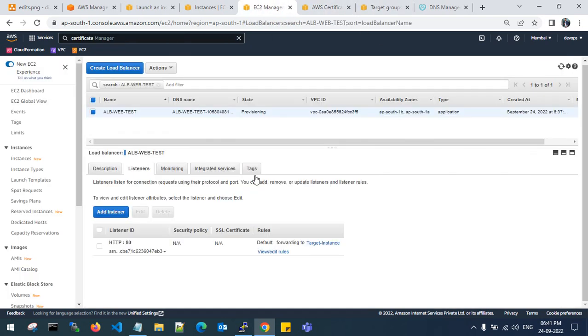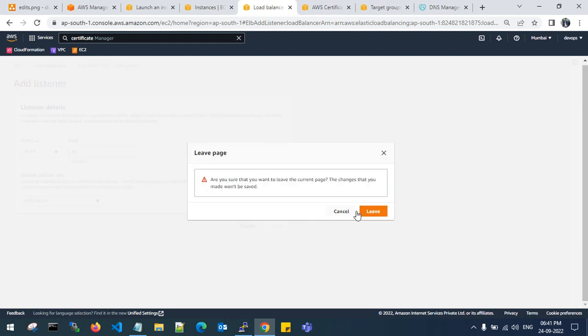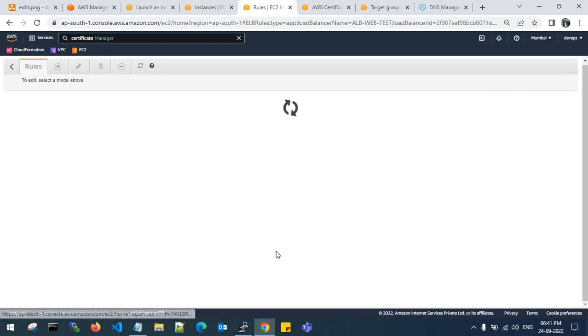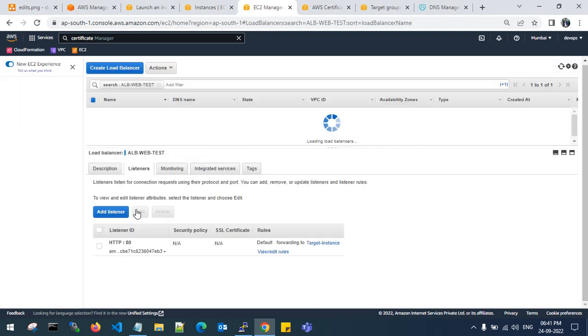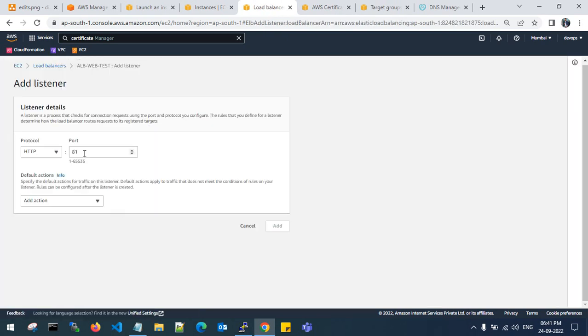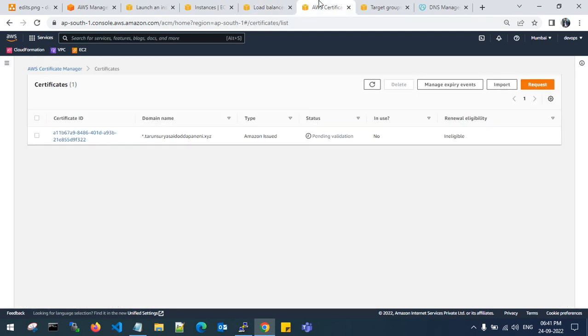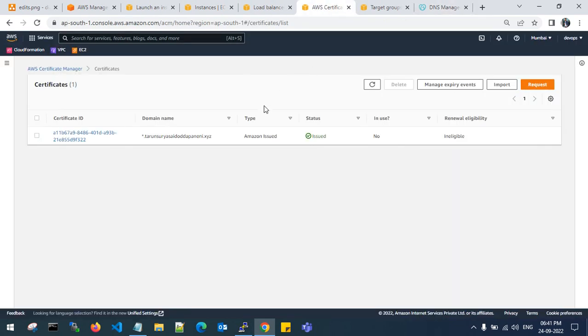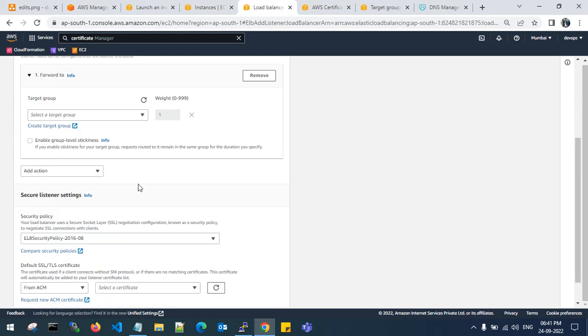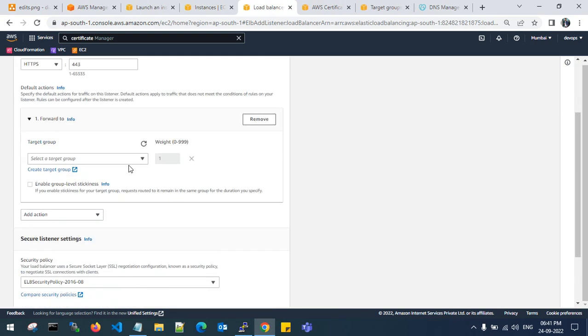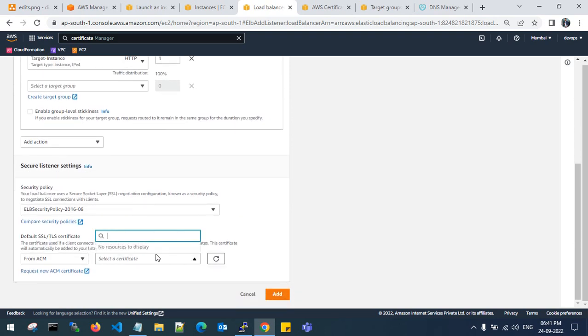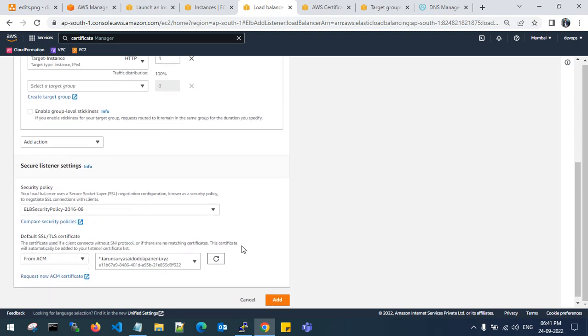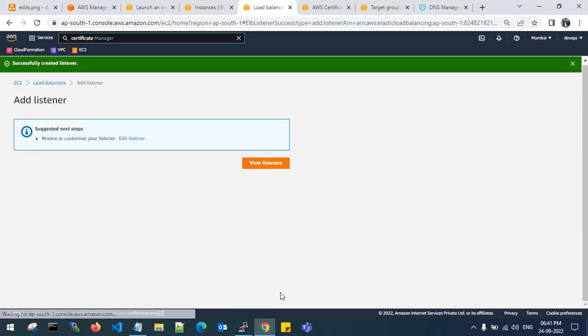It will take some time. Let's go to load balancer and add a listener. I want to add one more listener, port 443. Why? Because I need to secure my website. When it is validated, here you can see the status is issued. The DNS has validated my AWS certificate. Let's go back to my load balancer and listener details. Choose the target instance, which is on port 80, and choose the certificate. This is my certificate. It is validated from ACM, Amazon Certificate Manager.